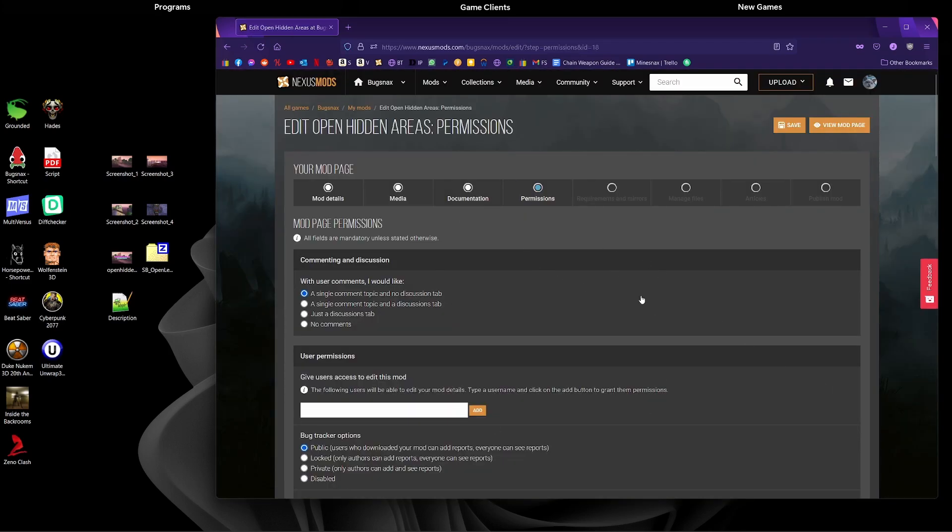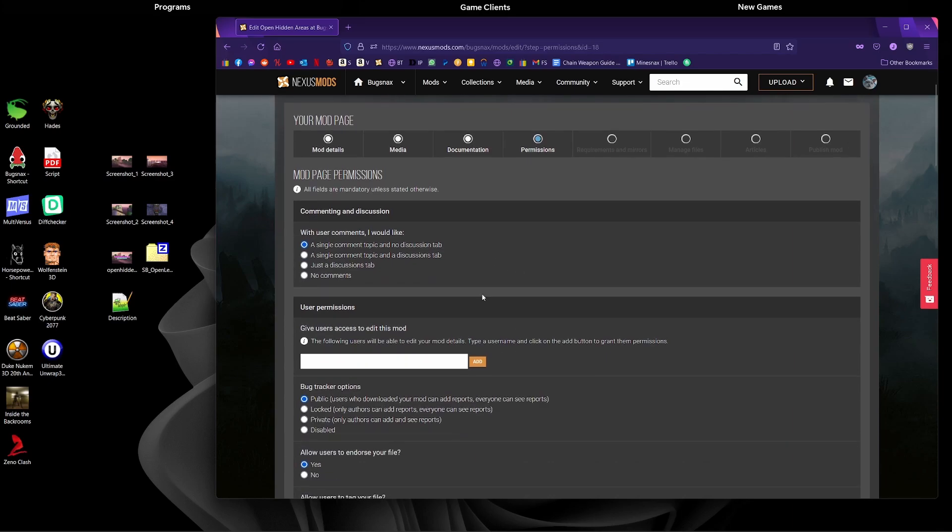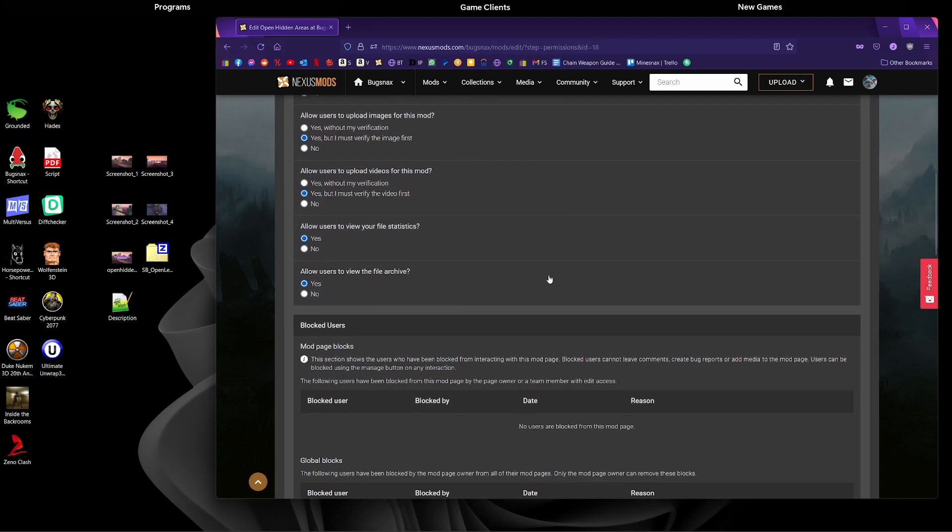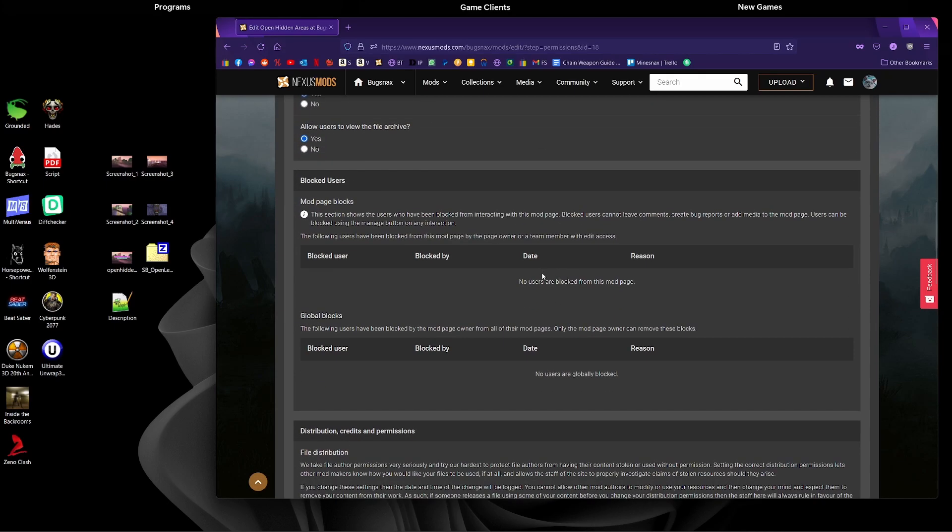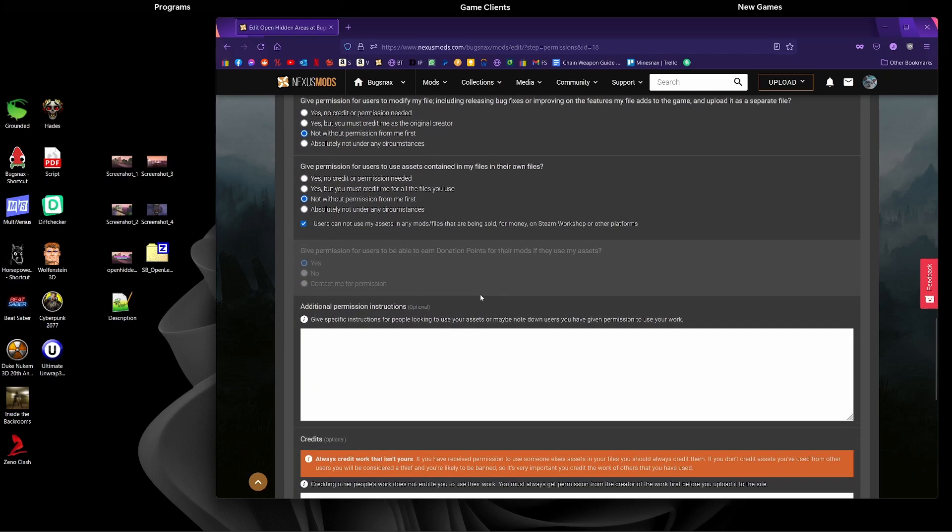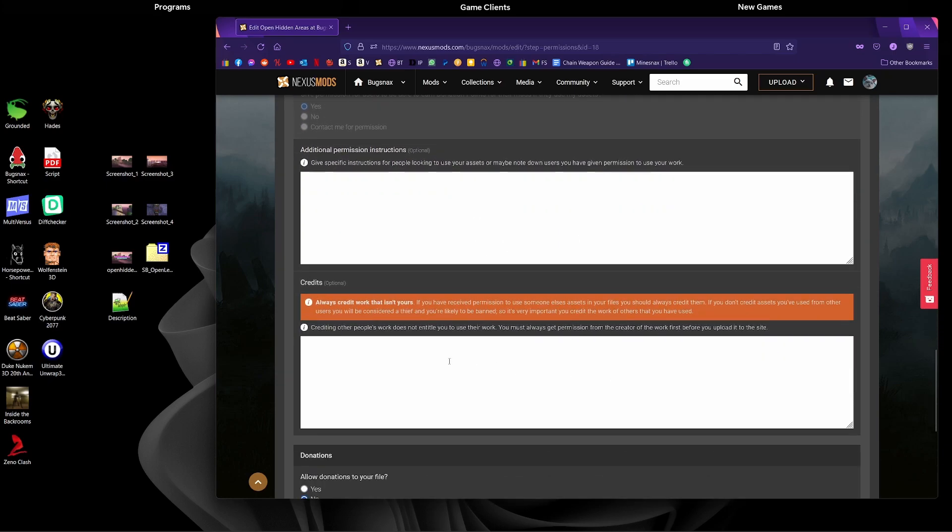This page is about permissions and credits. Do you have permission to use the files you're uploading? Do you want any credits you're going to put in? You can say someone's helped you with something or anything like that. And what permissions do people have to use your mod? Generally the default is the best one to go for, so I'm going to leave it like that. Then I'm going to scroll down to the bottom and just add in some credits here.